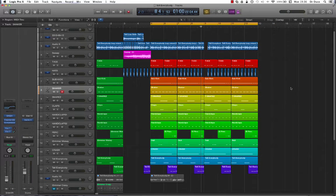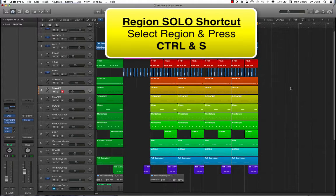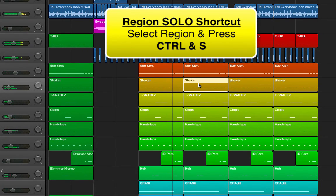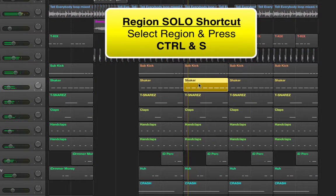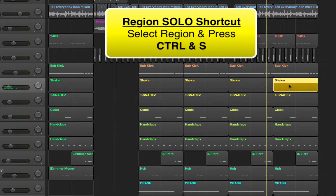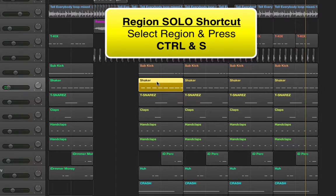Now let's assume we wanted to solo individual regions in this production. How might we go about doing that? The simple function for this is CTRL+S. I'm going to select the second shaker and press CTRL+S. Now I'm using the mouse to click around, and whichever region I click becomes the solo region — I'm not holding anything on the keyboard.